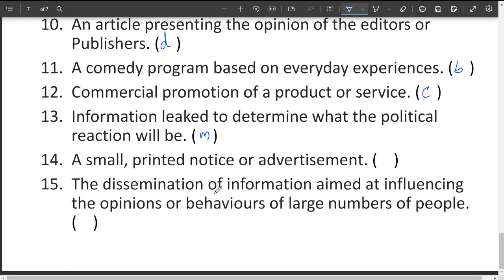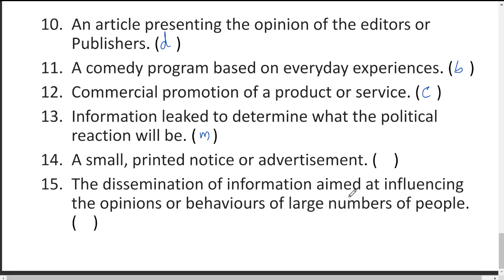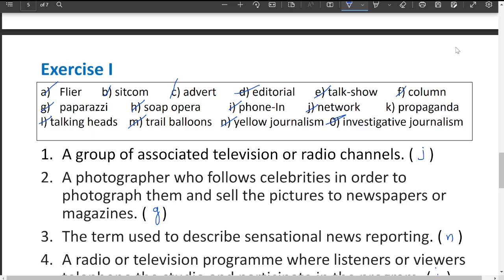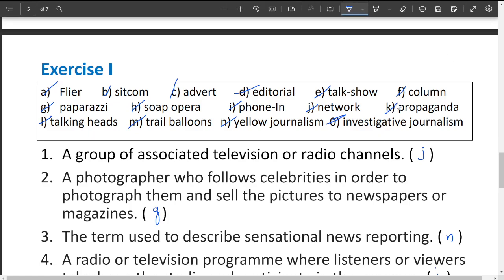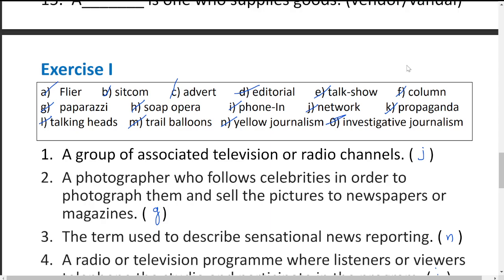The dissemination of information aimed at influencing the opinions or behaviors of large numbers of people — any news said to the public where public behavior or opinion could change — is called propaganda, which is spread into society in a huge and wide manner. These are all the technical vocabulary exercises. In the next video we will go through reported speech. Please subscribe, like, and share these videos with your friends. Thank you for watching!